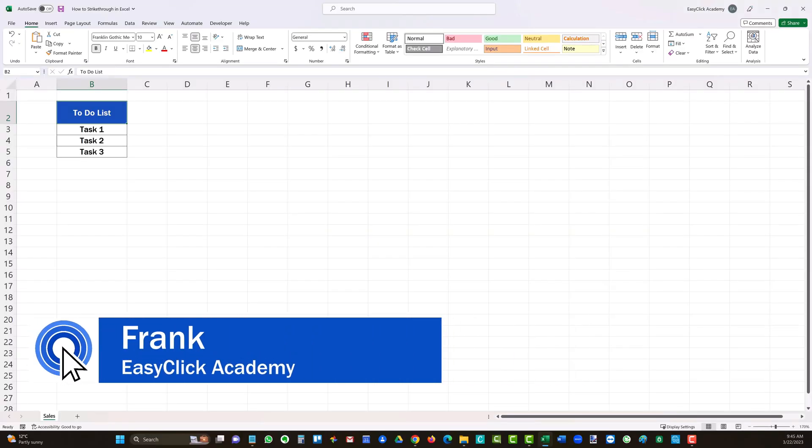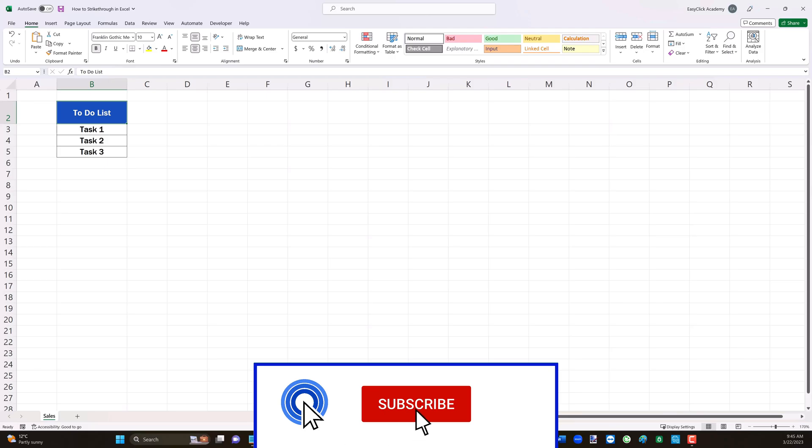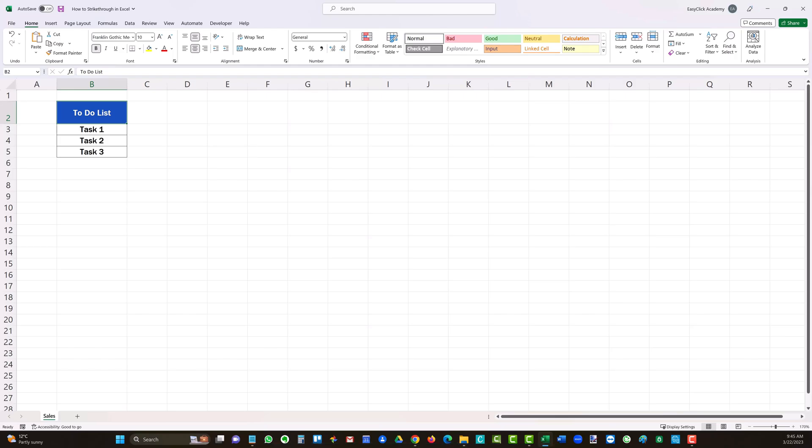Hello and welcome to EasyClick Academy. My name's Frank and together with our EasyClick team we're here to make sure you'll be able to use Excel in a quick and easy way thanks to our digestible video tutorials.